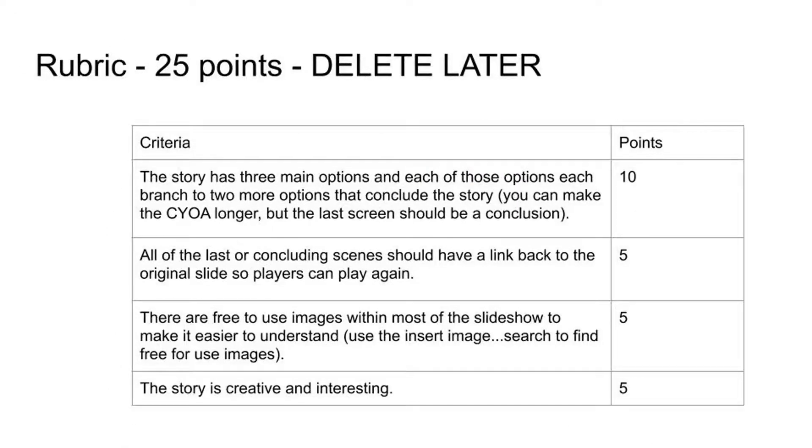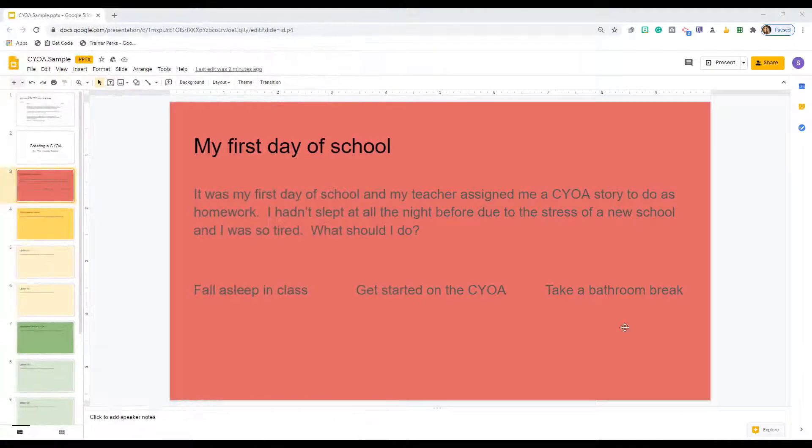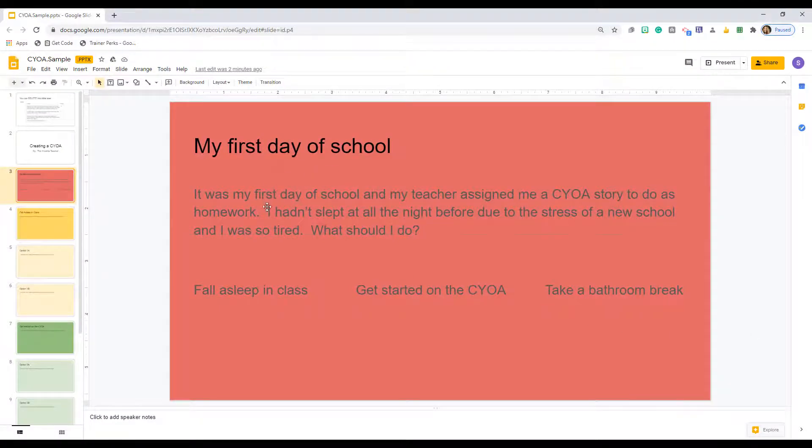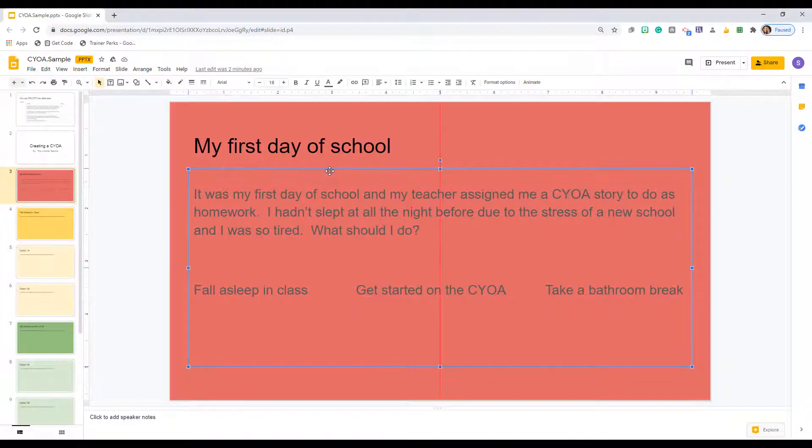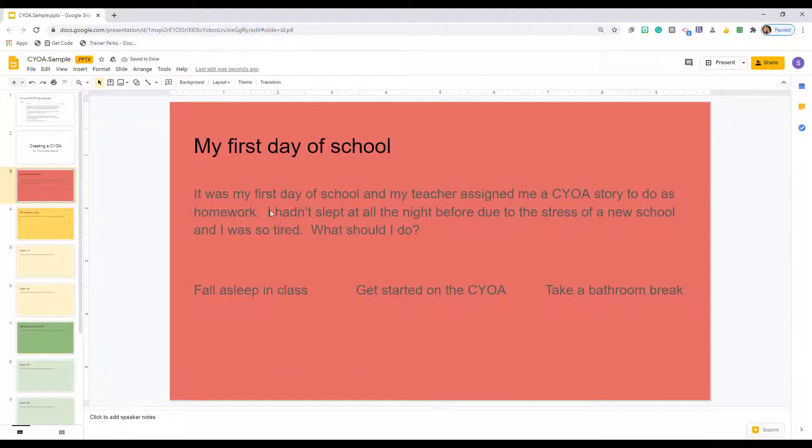Let's look at the slides you will build. Remember, you can change the layouts and color to suit your preferences. First, give your story a good title. Next, write the opening scene to introduce the reader to the situation and to give them three options.